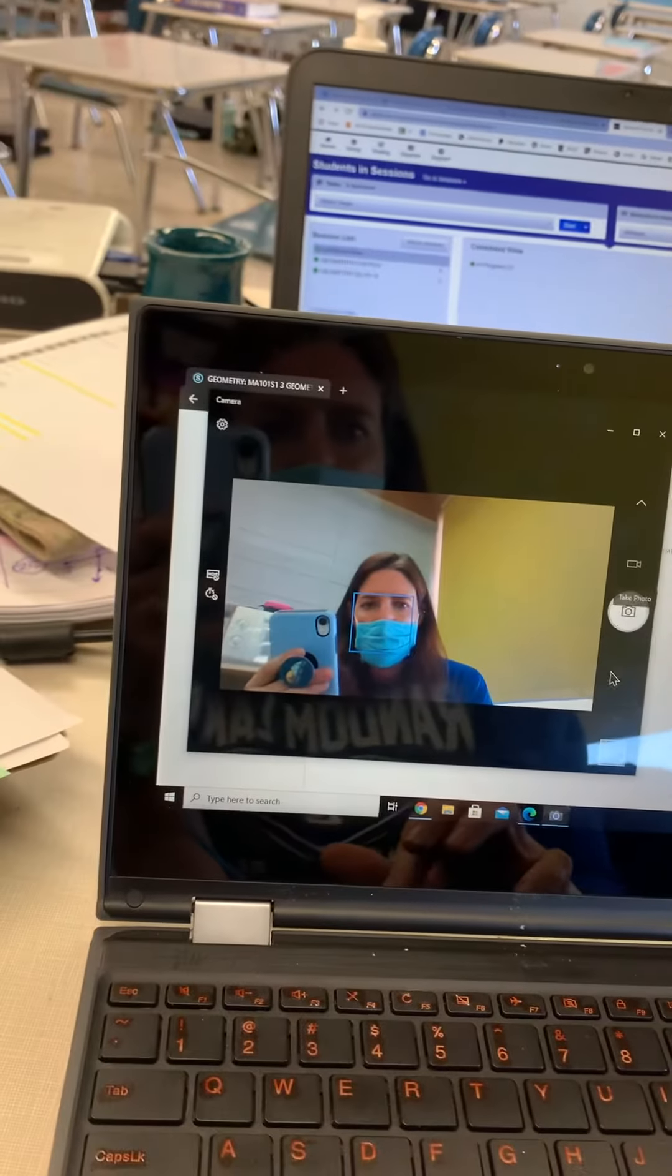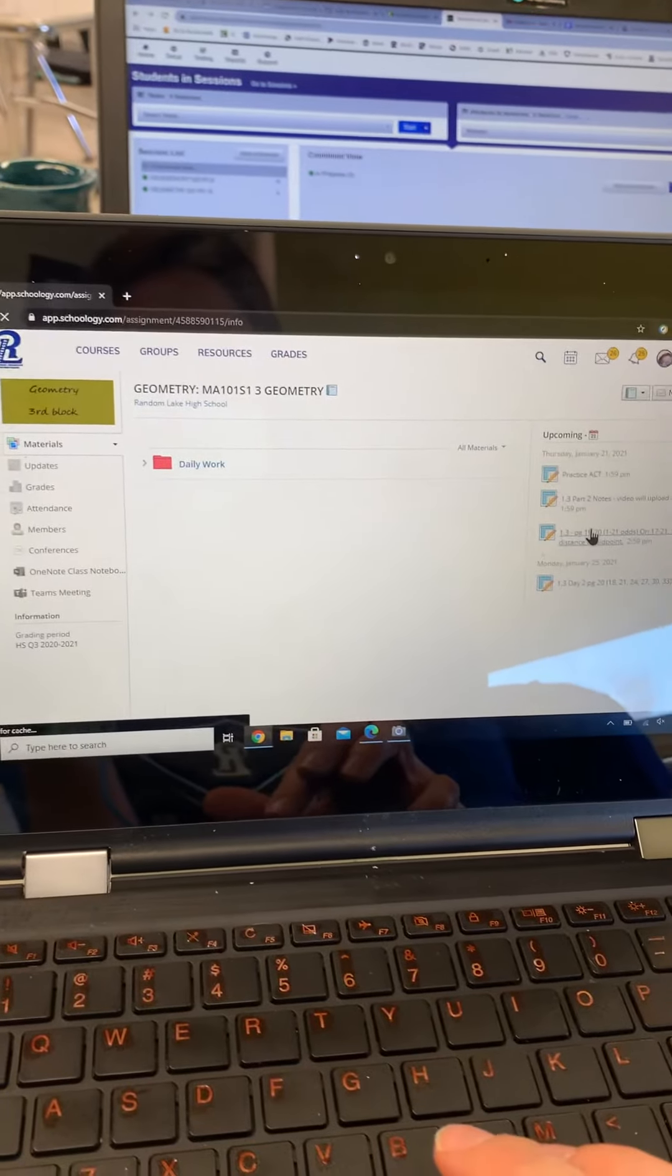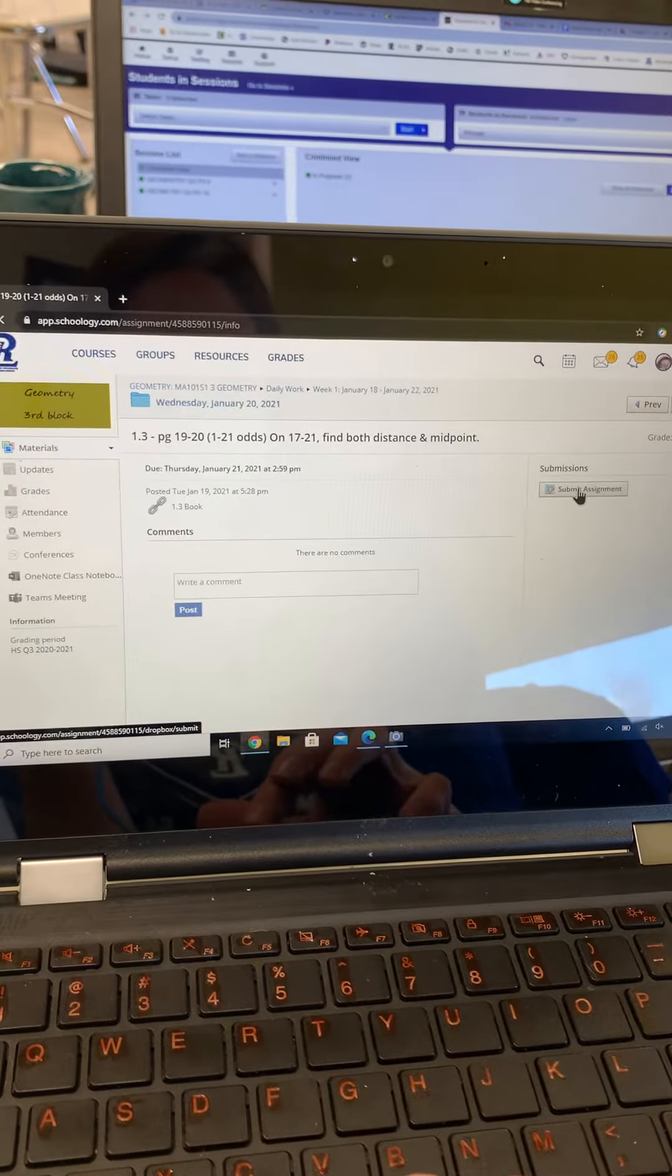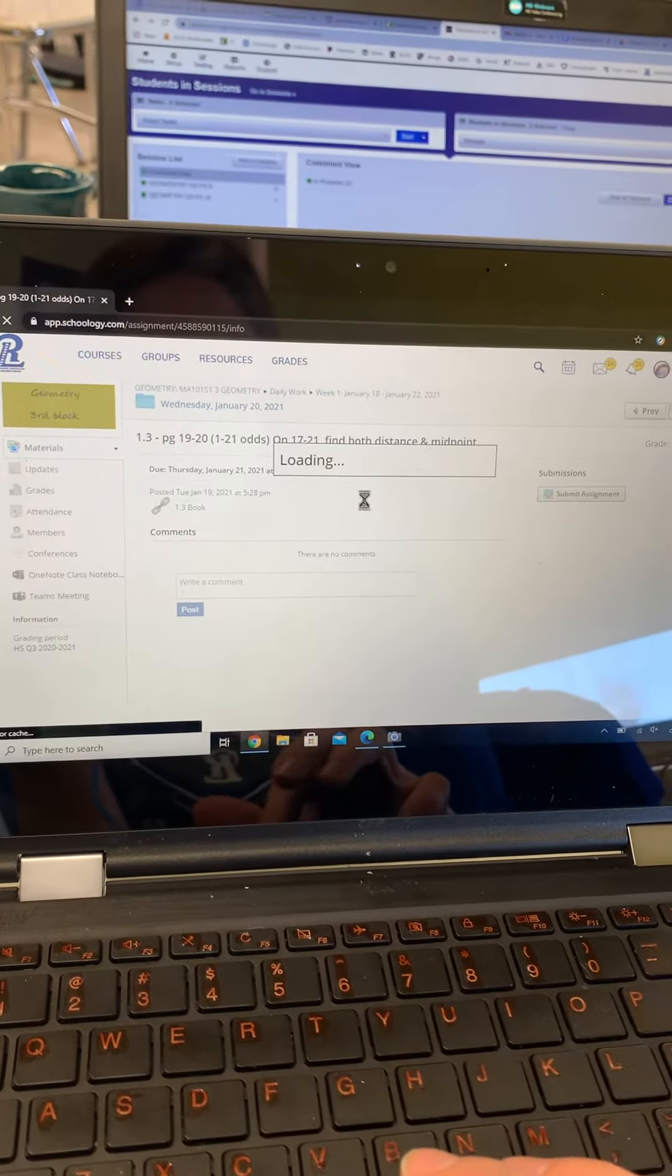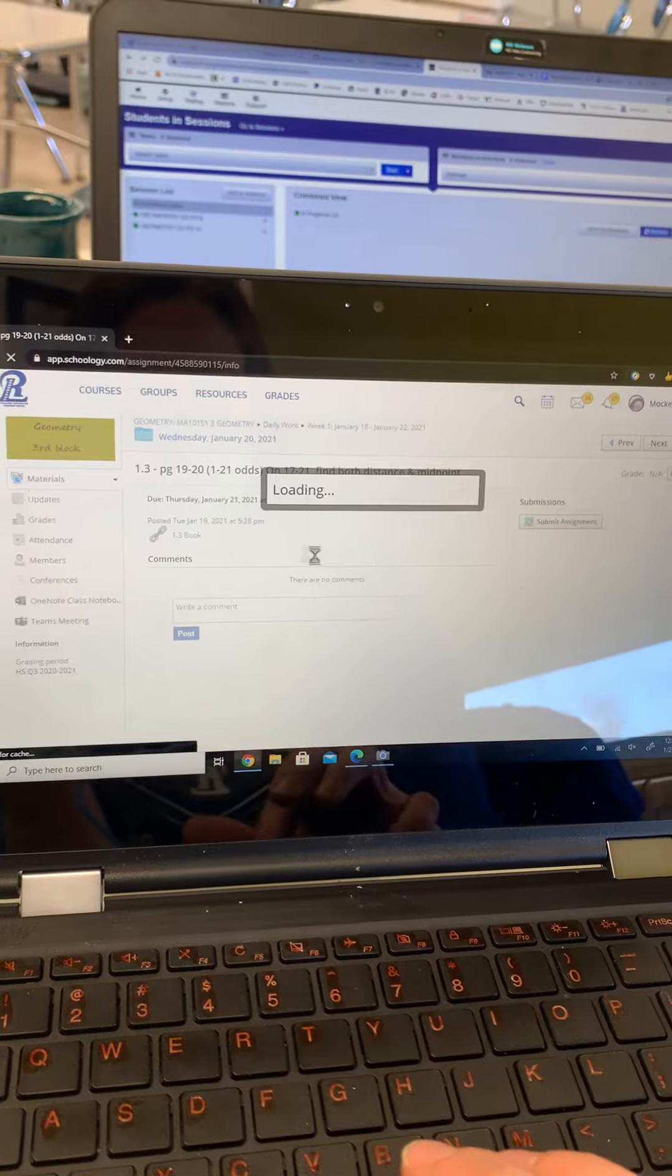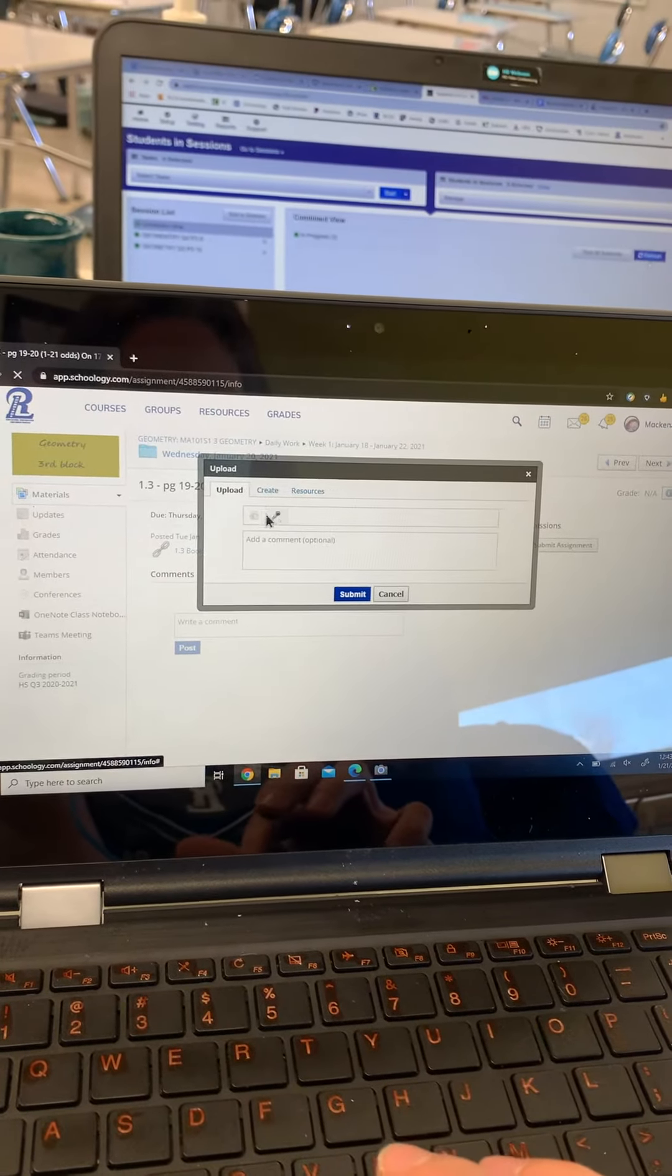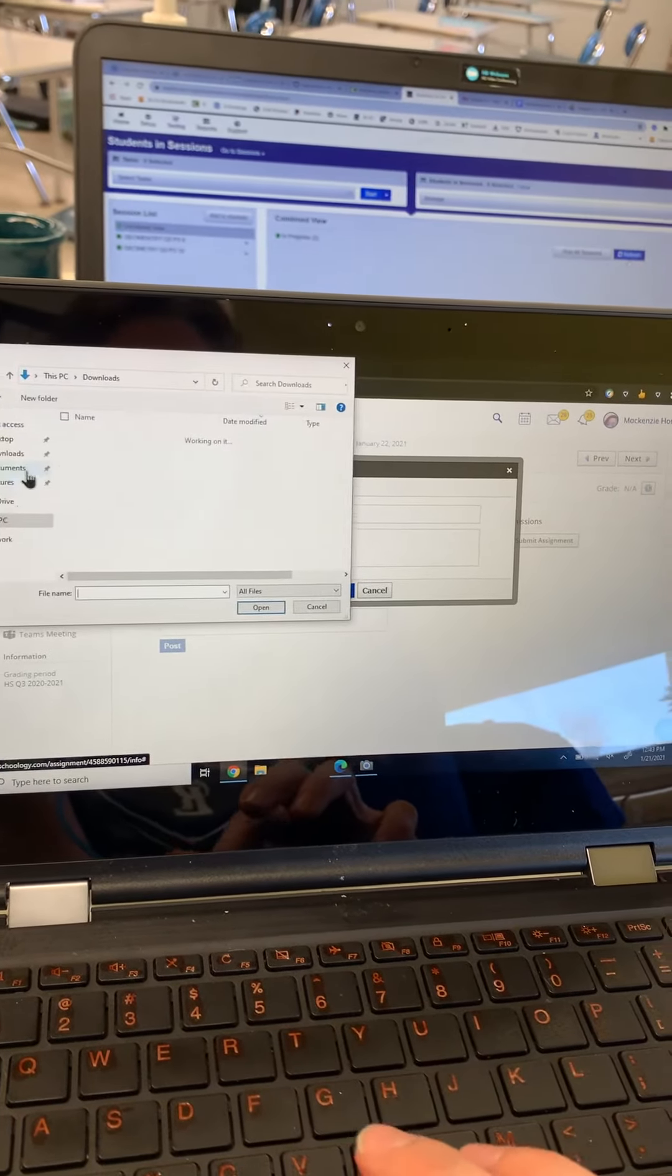Then I'd go into the assignment and submit assignment. In the assignment, you should be able to upload that file.